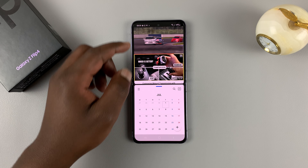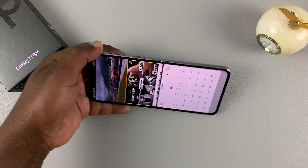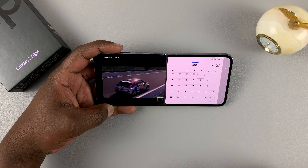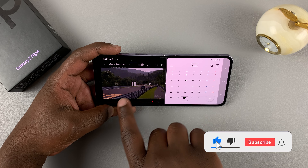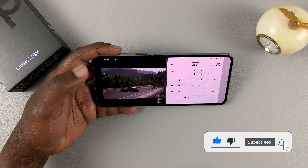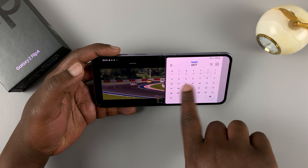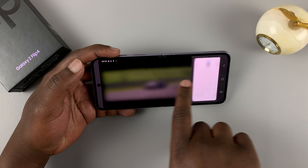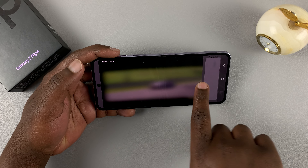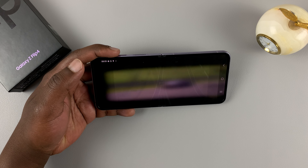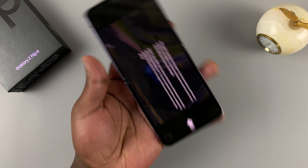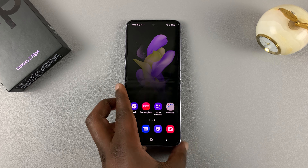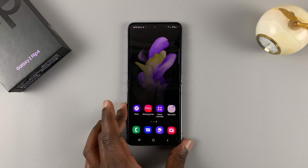Also, if you have rotation enabled, you can rotate your screen and still enjoy split screen mode. To exit split screen, you can slide one direction or the other depending on which app you want to close and which one you want to leave open. That's the first way of using split screen on the Galaxy Z Flip 4.